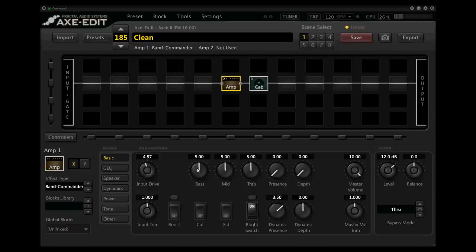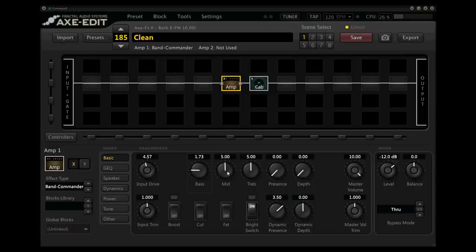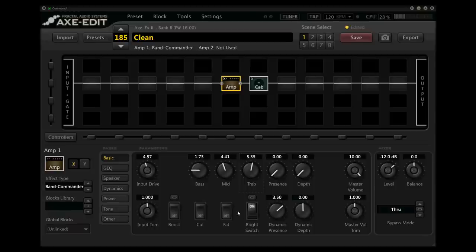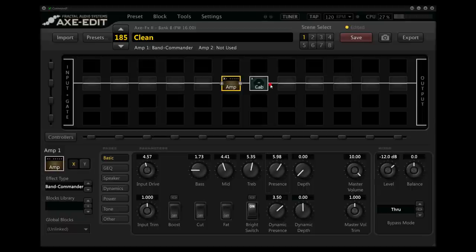And on this bass, I'm going to take it way down to about 1. And this one in the mid, I'm going to take down a little bit too. And I'm actually going to boost the treble a little bit. This bright switch is on by default, and it's a really nice sound, I think. So I'm going to leave that on there. For the presence, I'm actually going to bring that up a good bit too, to around 6. And keep this depth at zero.